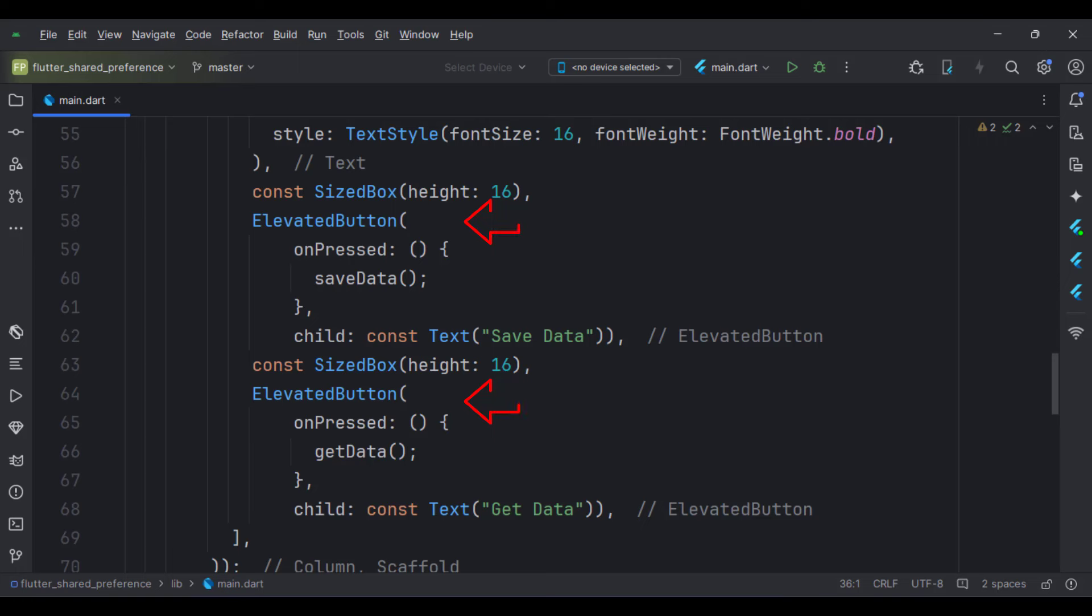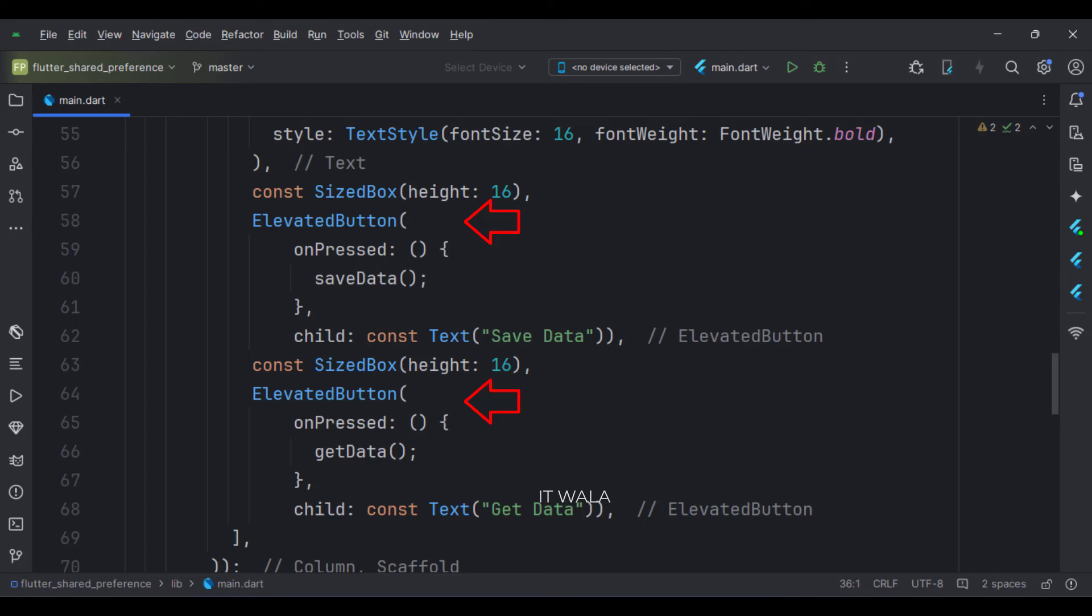Then, below this, we have two buttons: save data and get data. When the save data button is clicked, we call the save data function. And when the get data button is clicked, we call the get data function.